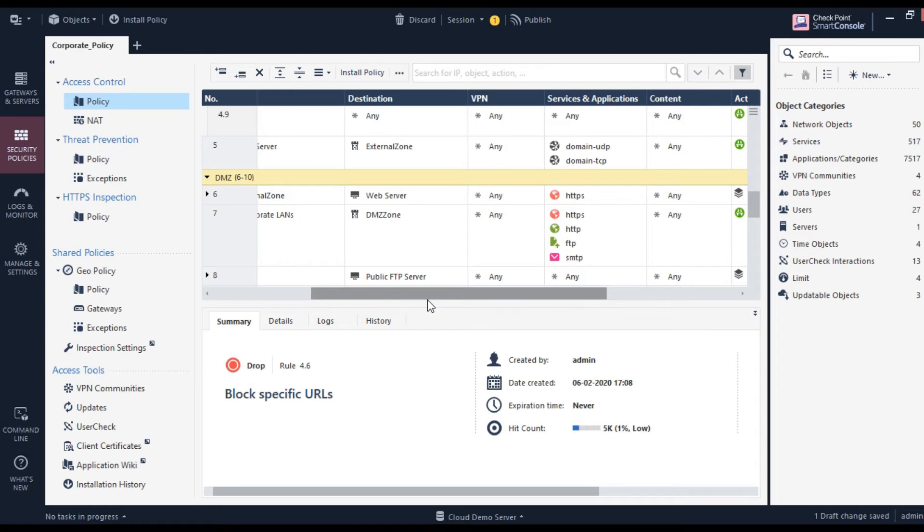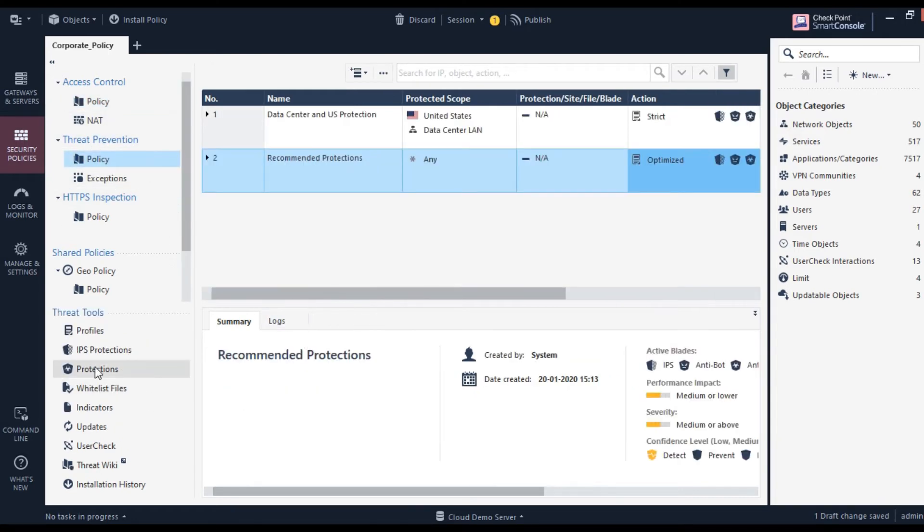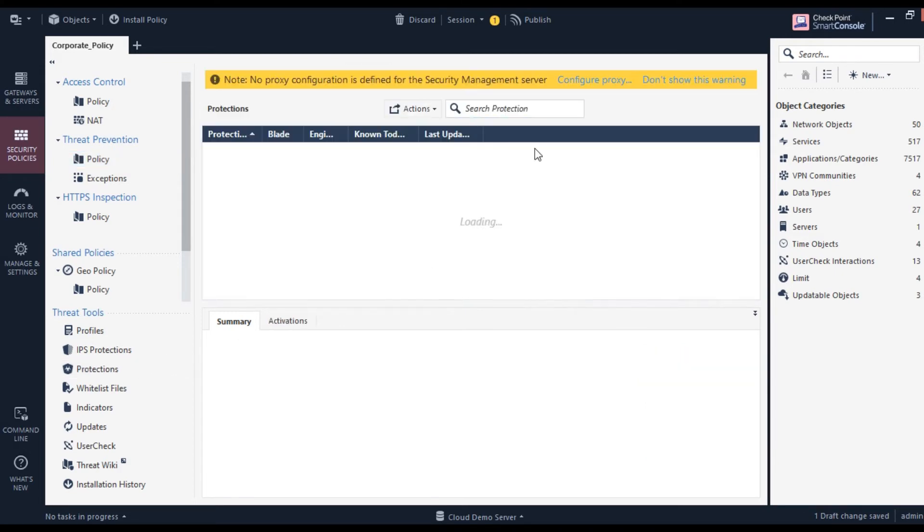The third important tool I discussed in my video is IPS. Let me show you how it looks. Click on Policies, and as you can see here, click on the protection side. The IPS protection list will be displayed here.